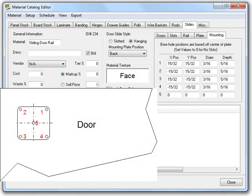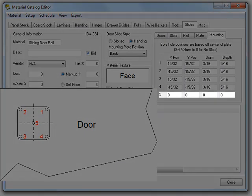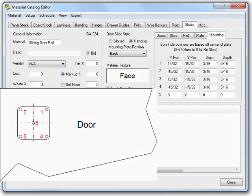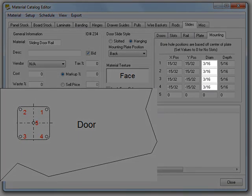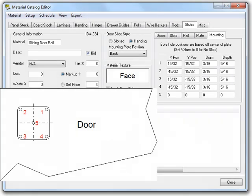Again, some notes for CNC users. First, setting the values here to zero, as you can see that hole number five is, will remove the hole. Secondly, make sure that you set the diameter of the holes to match a tool's diameter in your tool catalog.